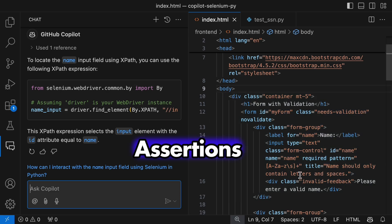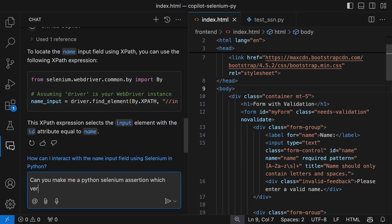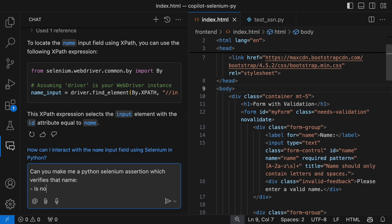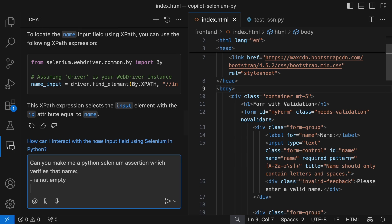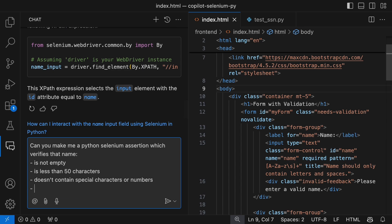For beginners, another awesome feature is how Copilot can help with assertions. Let's say we have a name return value, and we want to make sure it's not empty, not longer than 50 characters, doesn't contain special characters or numbers, and each word starts with a capital letter. This isn't exactly a real assertion, but we're just adding complexity to see what Copilot does.